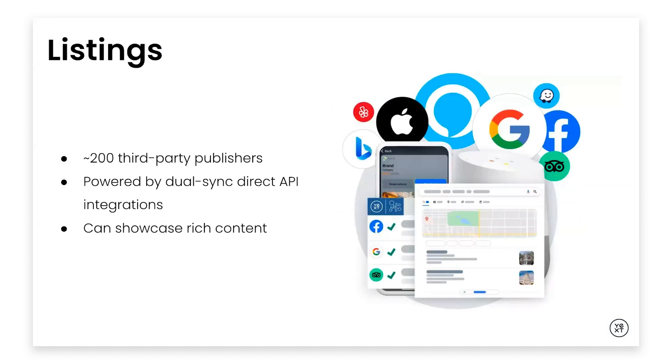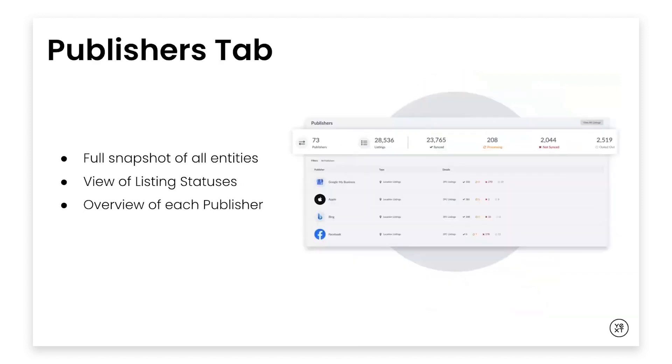Brands can now get an even deeper view of the integrations that surface the facts about their brand on specific publishers. The revamped listings user interface includes several major updates, so users can see specific details and settings for each publisher and ultimately act on them. When users click into the listings tab, the first thing you'll see is the new publishers tab. The publishers tab gives users a full snapshot of all their different entities and where they're being synced. Users can see a high-level view of their listing statuses, including which entities are being synced to which publishers, where they are live, processing, not synced, or opted out.